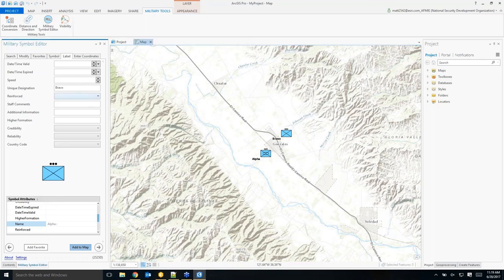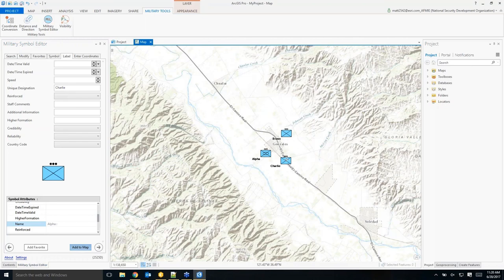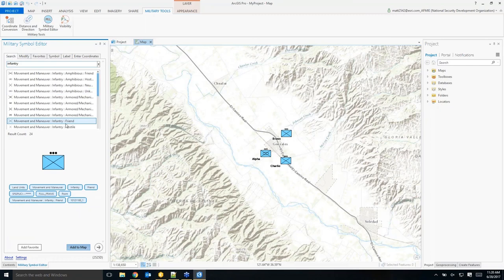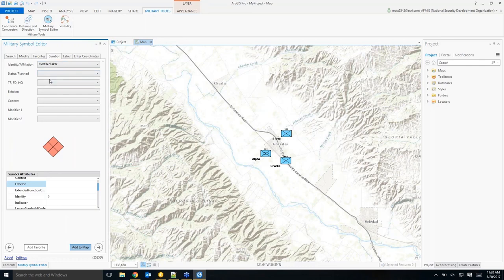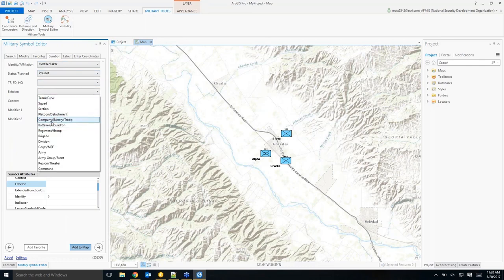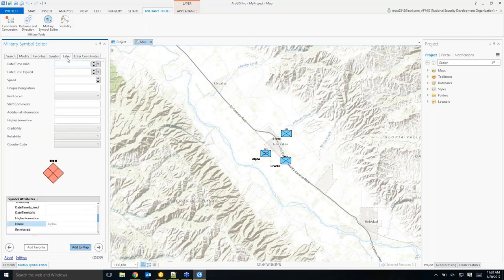Let's add another symbol simply by changing the name, then add it to the map for a third symbol. Let's add one more — a hostile infantry symbol. Add its graphic modifiers, then its text modifiers, and add it to the map as well.